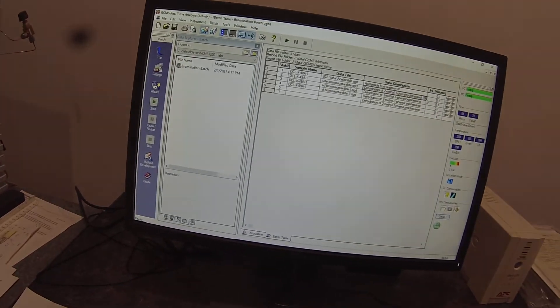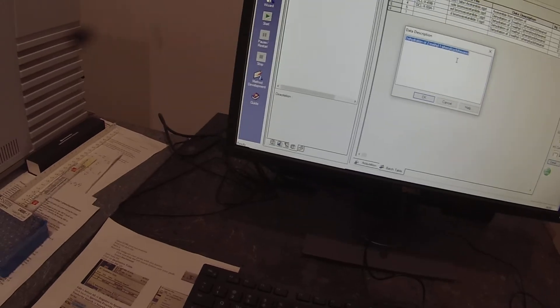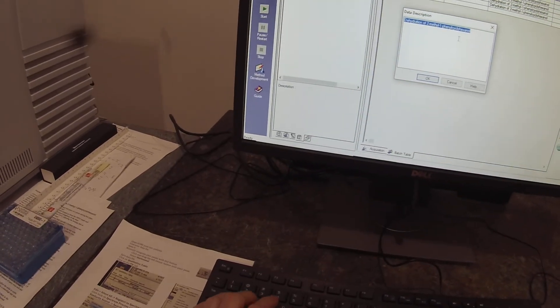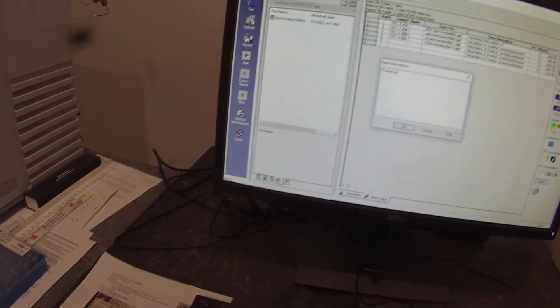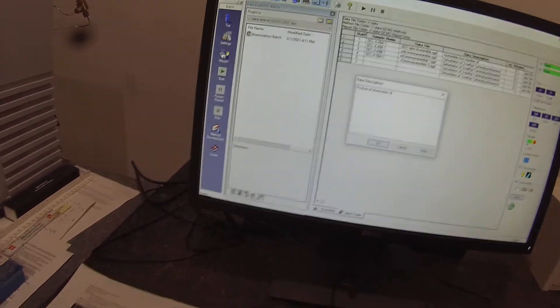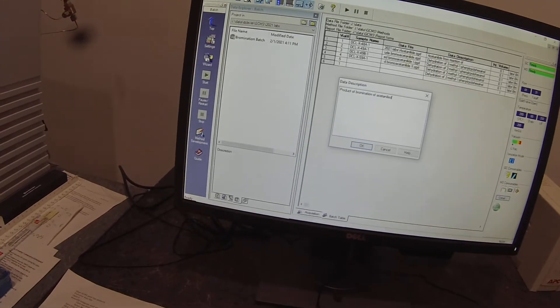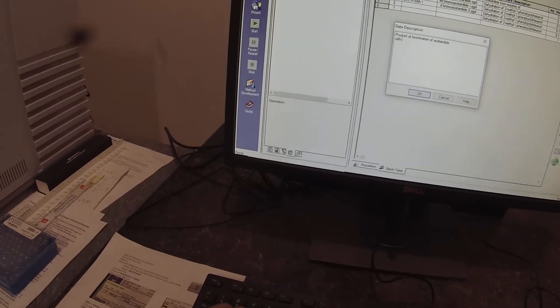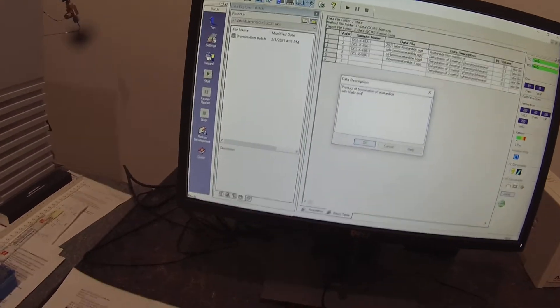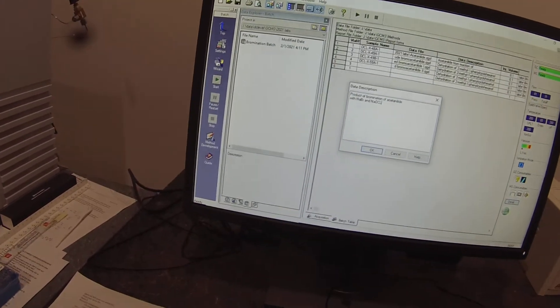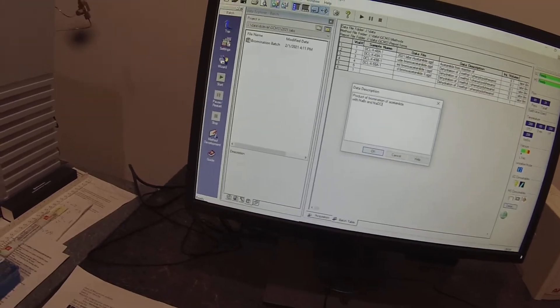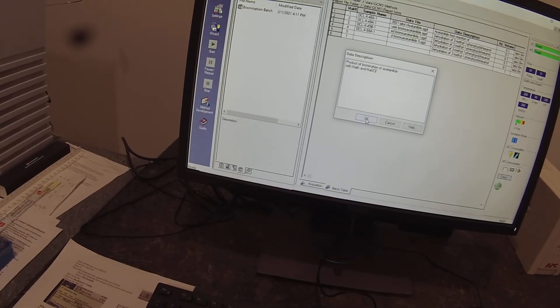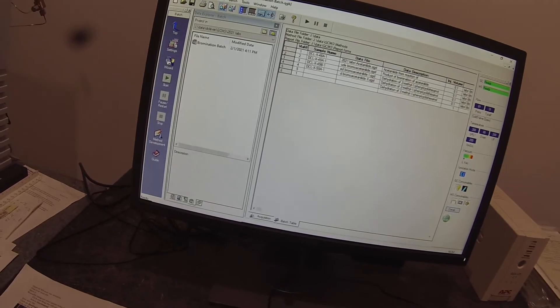So under data description, this is product of bromination of acetanilid with sodium bromide (NaBr) and sodium hypochlorite (NaOCl), and